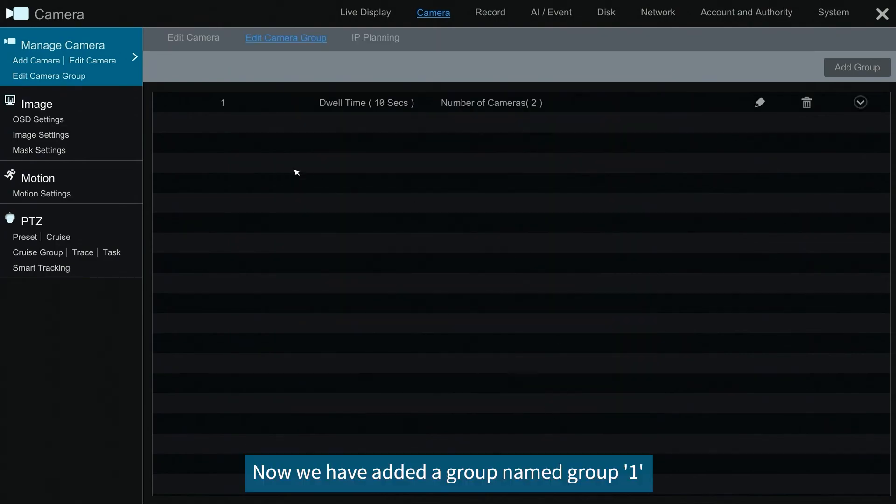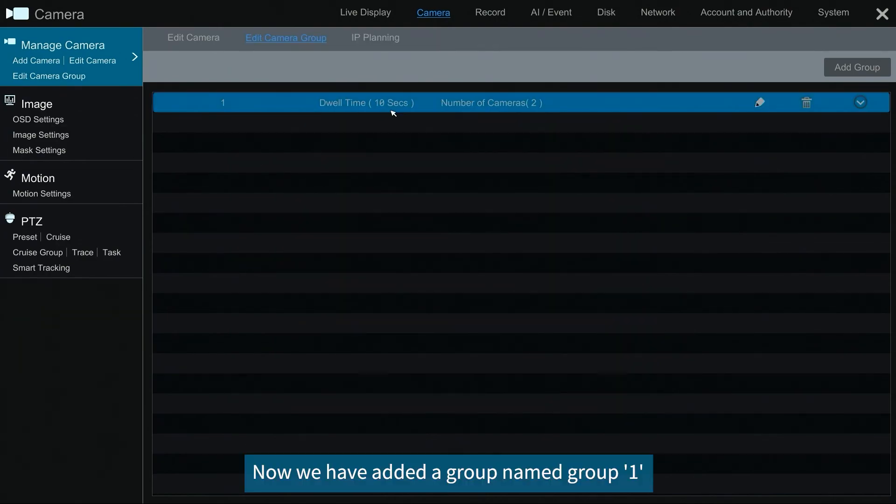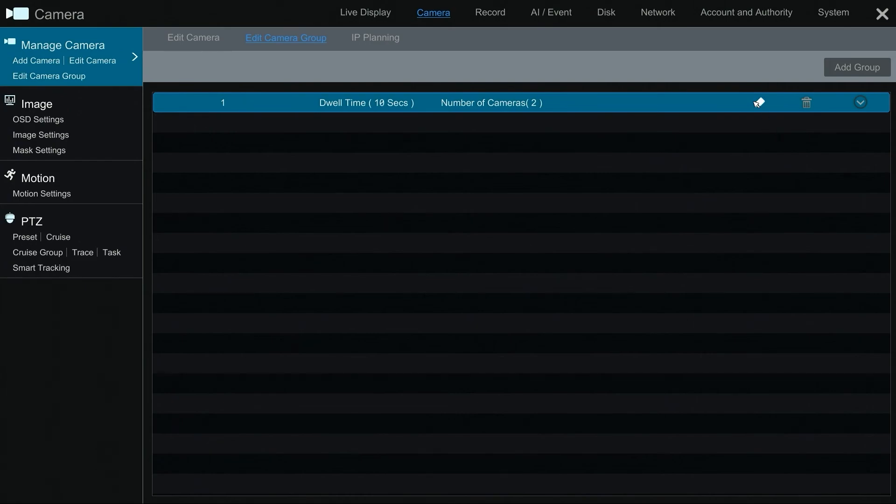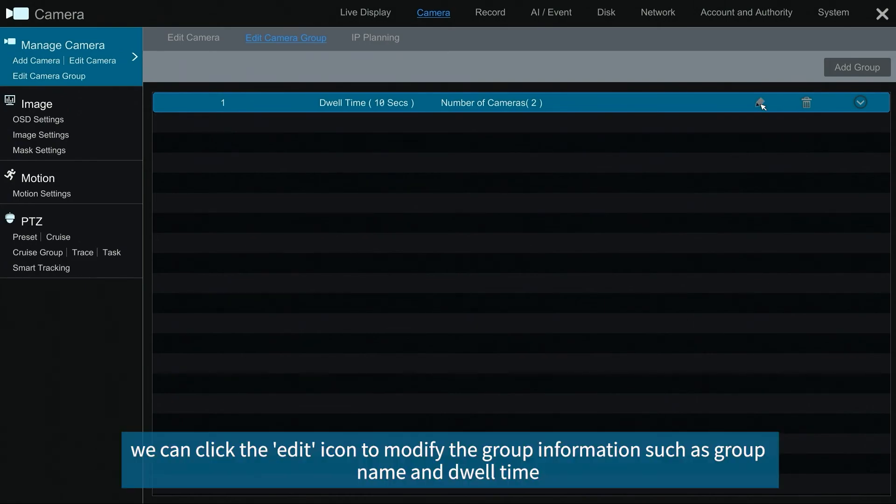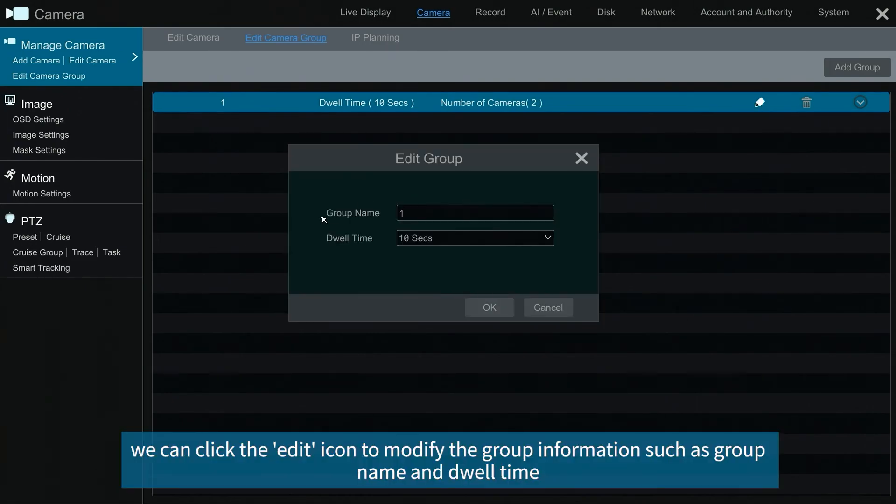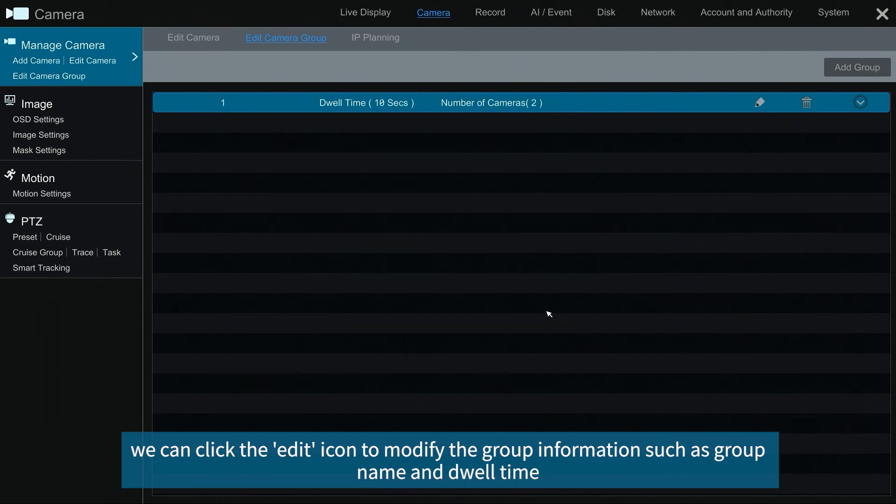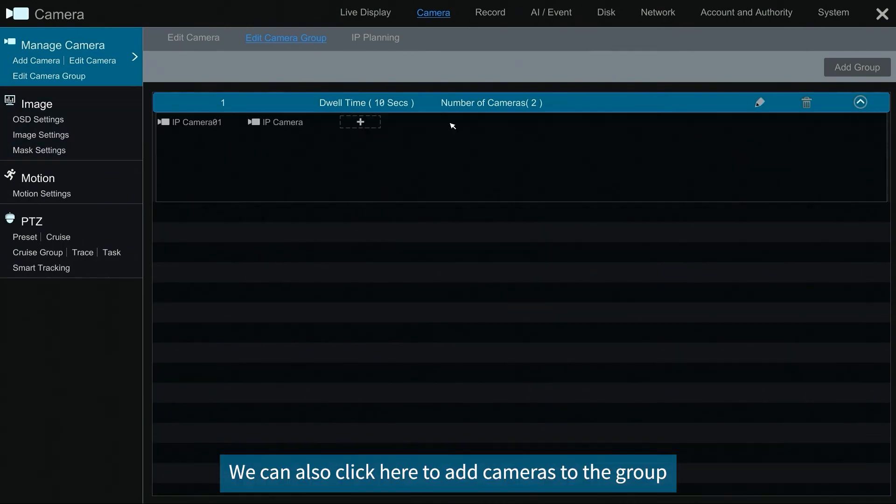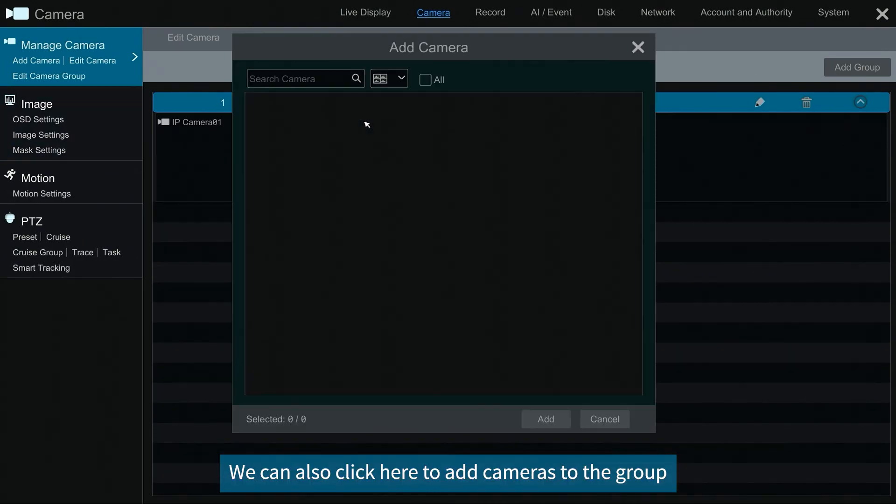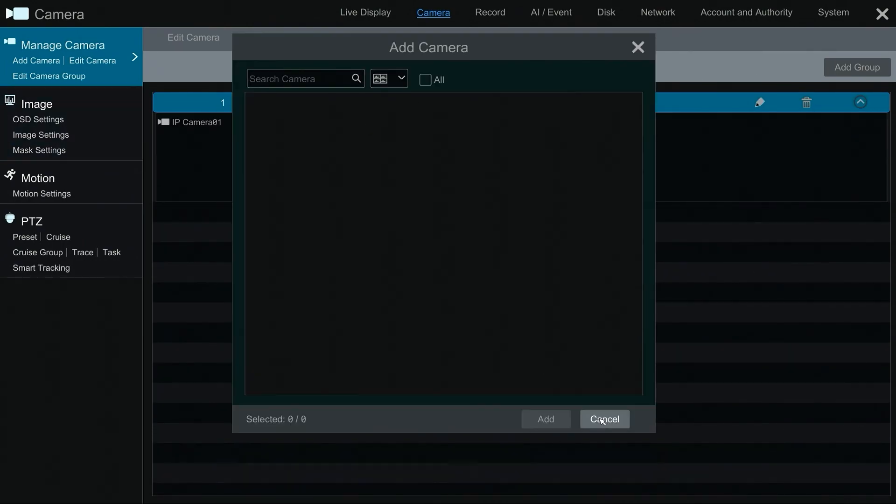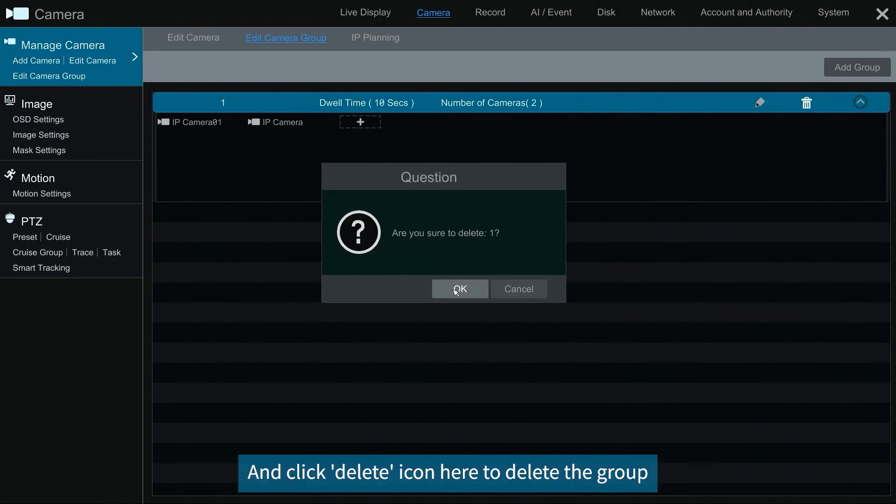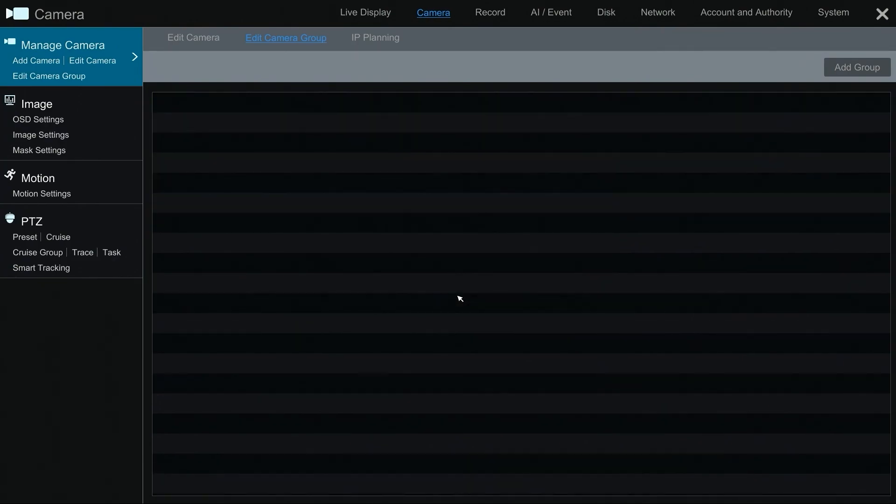Now we have added a group named group 1. At this time, we can click the edit icon to modify the group information such as group name and dwell time. We can also click here to add cameras to the group and click delete icon here to delete the group.